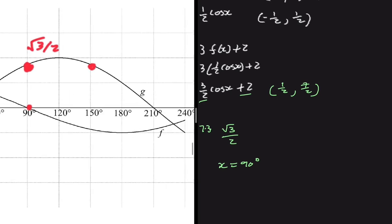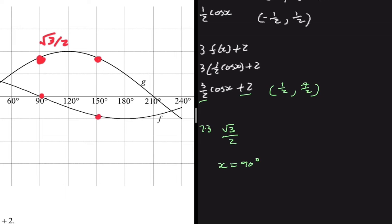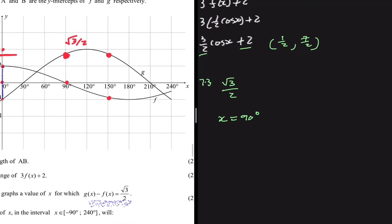At x = 150 degrees, f(x) is not 0, so g(x) minus f(x) gives a value greater than √3/2 — that's not what we're looking for. So the answer for 7.3 is x = 90 degrees. You can also verify by substituting values of x until you get √3/2, confirming that the difference between the two graphs is √3/2 at x = 90.